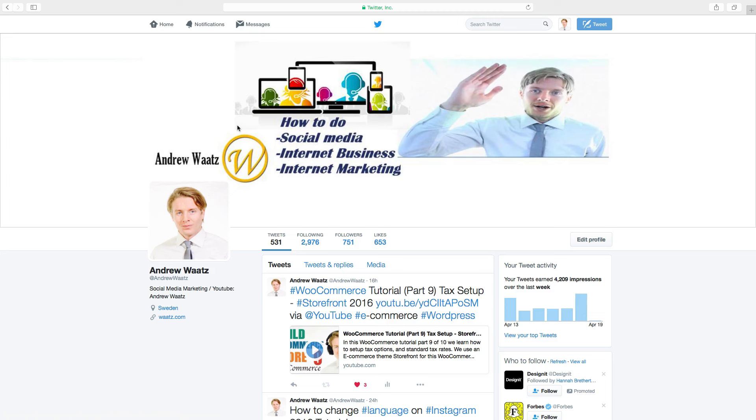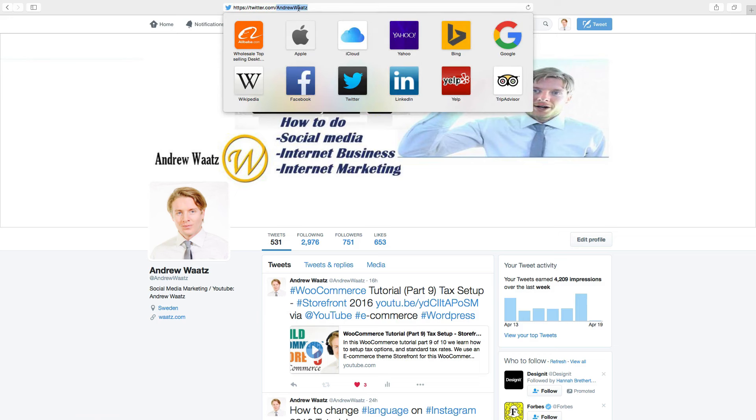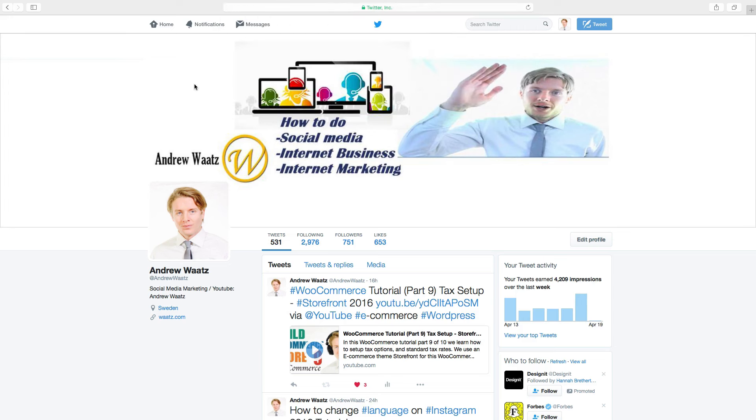In this tutorial we will learn how you can change your URL. This one here is your username. If you change your username, this will also be changed. So this is also the one after the at symbol.